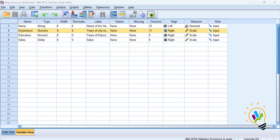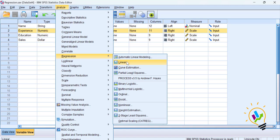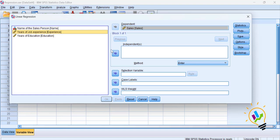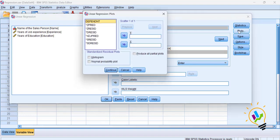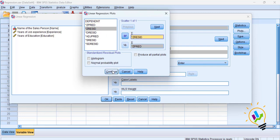For that purpose, we go to Analyze, then Regression, then Linear Regression. We take the dependent variable — in this case, Sales — and the independent variables: Job Experience and Education. Then we go to Plots, take the predictor variables as the X-axis and residuals as the Y-axis, click Continue, and click OK.